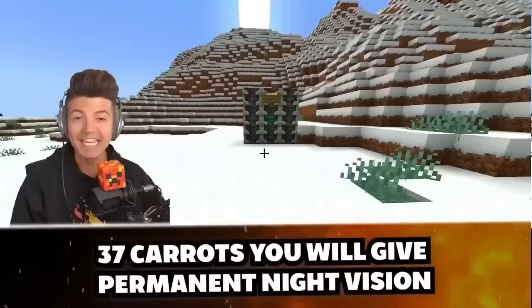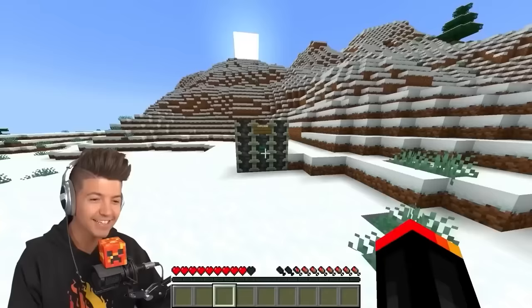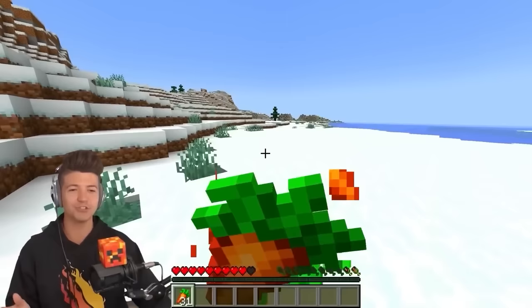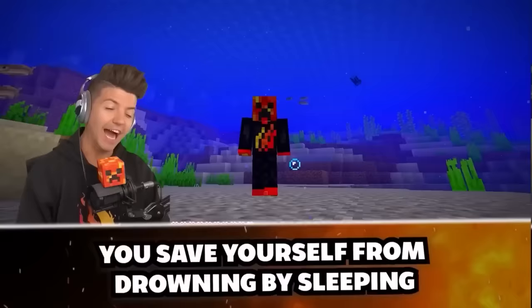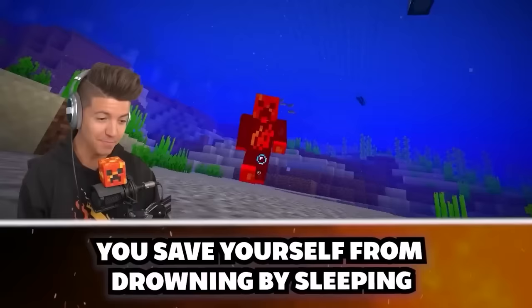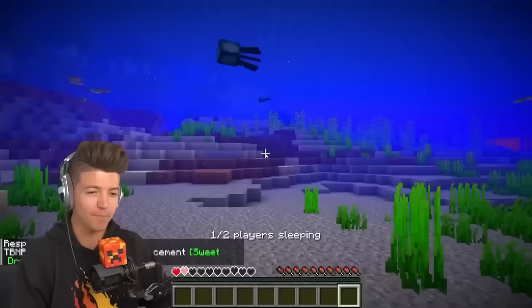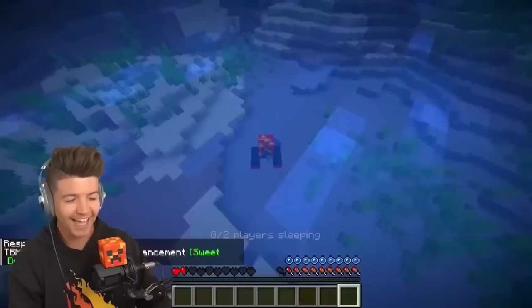If you eat 37 carrots in one minute, you gain permanent night vision. I could see this working — they do say carrots are very good for your health. I'll eat the 37 carrots... and busted. Nothing happened. I've been dying to bust this myth because you can save yourself from drowning by sleeping in a bed. Oh no, I'm drowning, but I have a bed — boom, oxygen! The fact that a bed can save your life from drowning, that's number one.